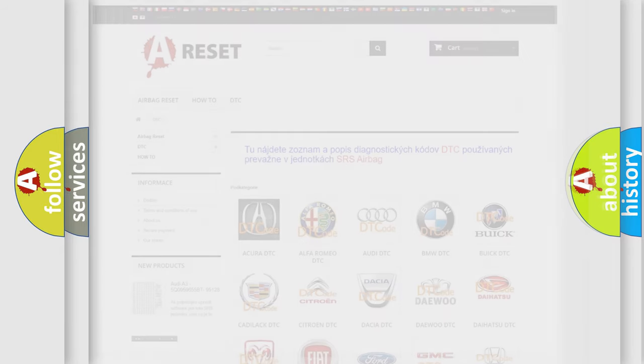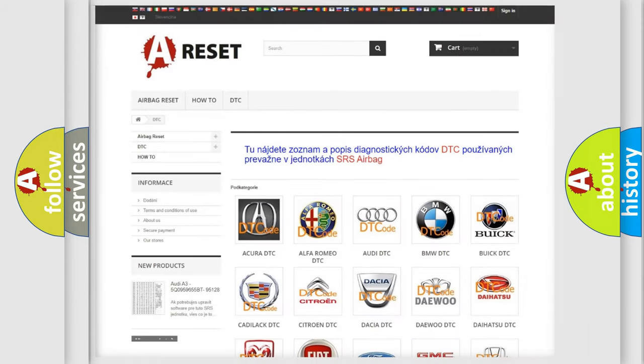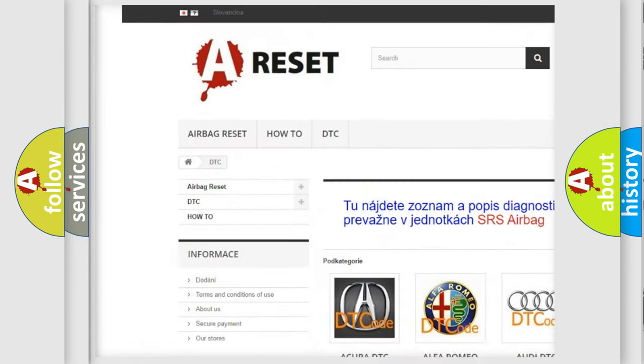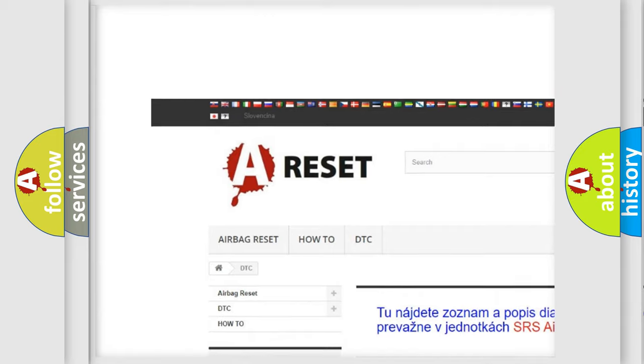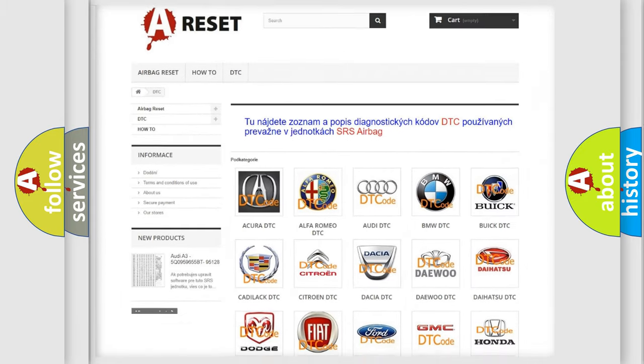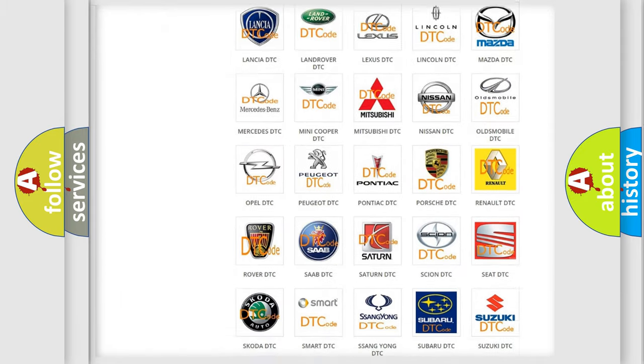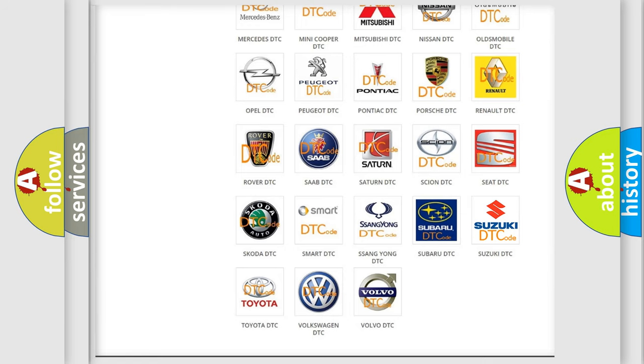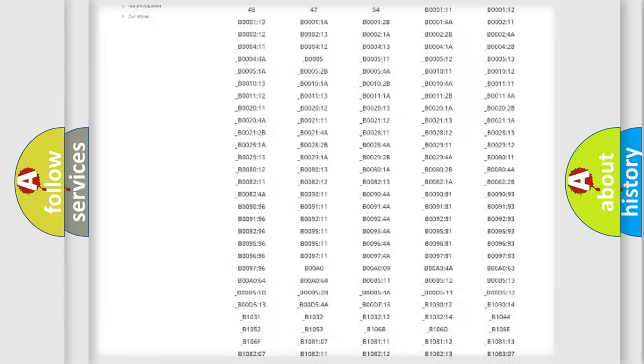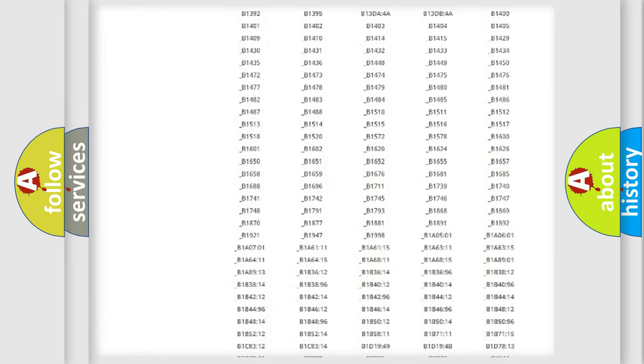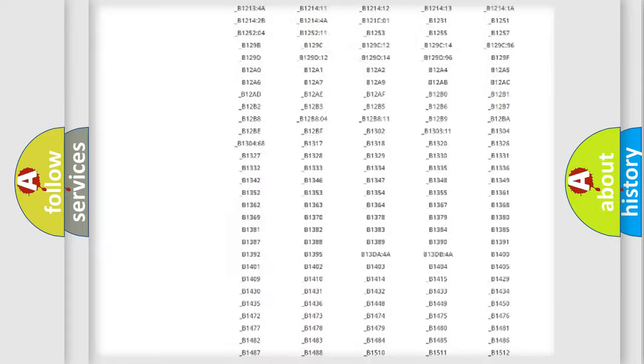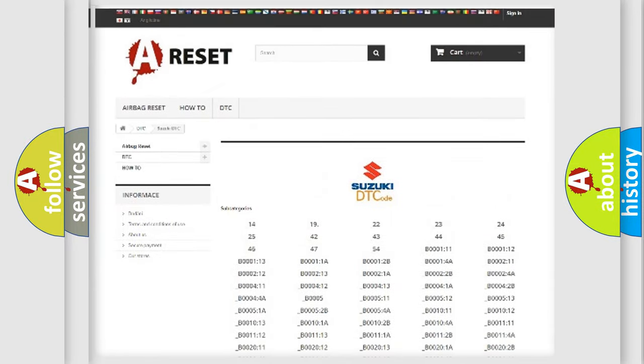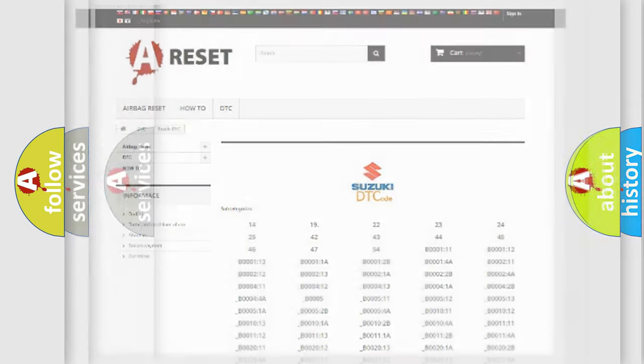Our website airbagreset.sk produces useful videos for you. You do not have to go through the OBD2 protocol anymore to know how to troubleshoot any car breakdown. You will find all the diagnostic codes that can be diagnosed in Suzuki vehicles, and many other useful things.